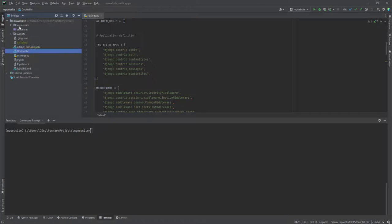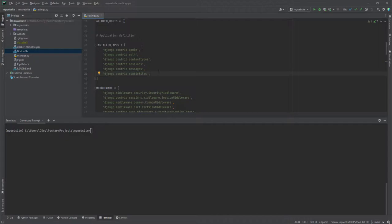The project is called my website and the first app that we created is website. The next step whenever you create a Django application, the first step should actually be adding it into the installed apps section.